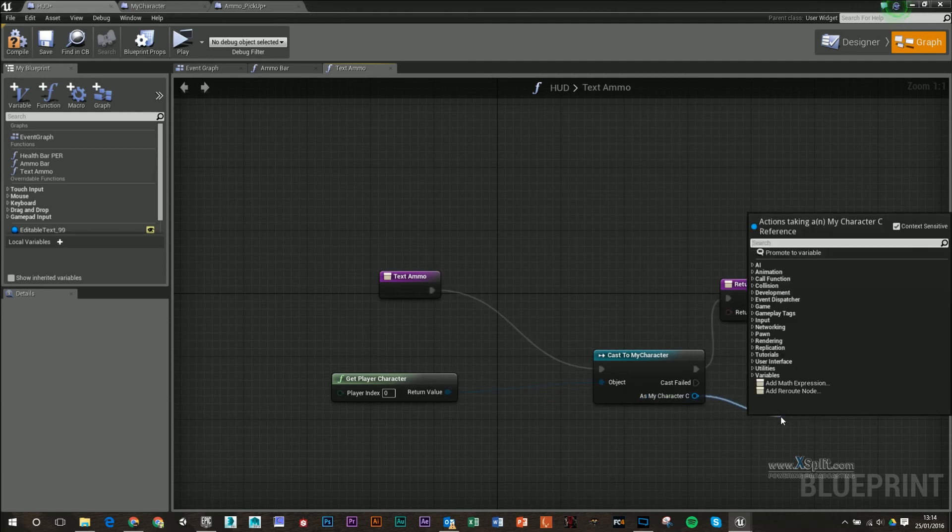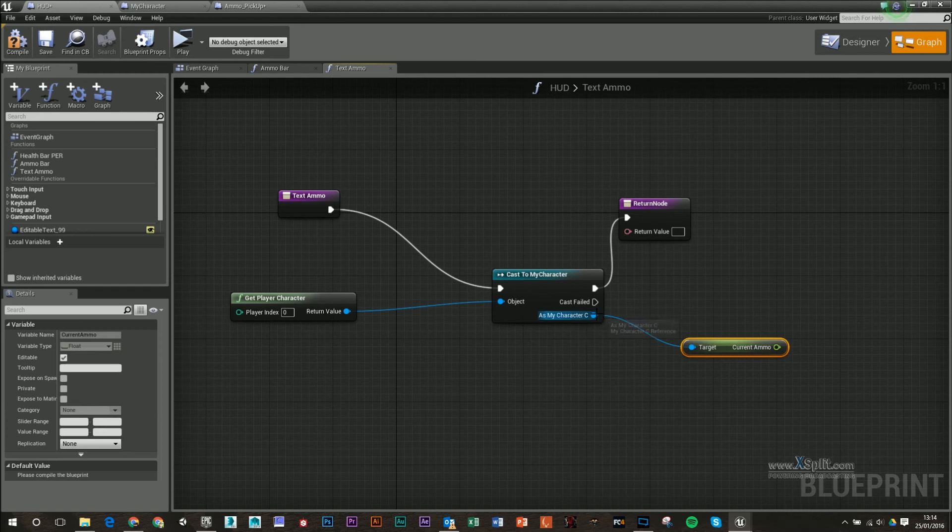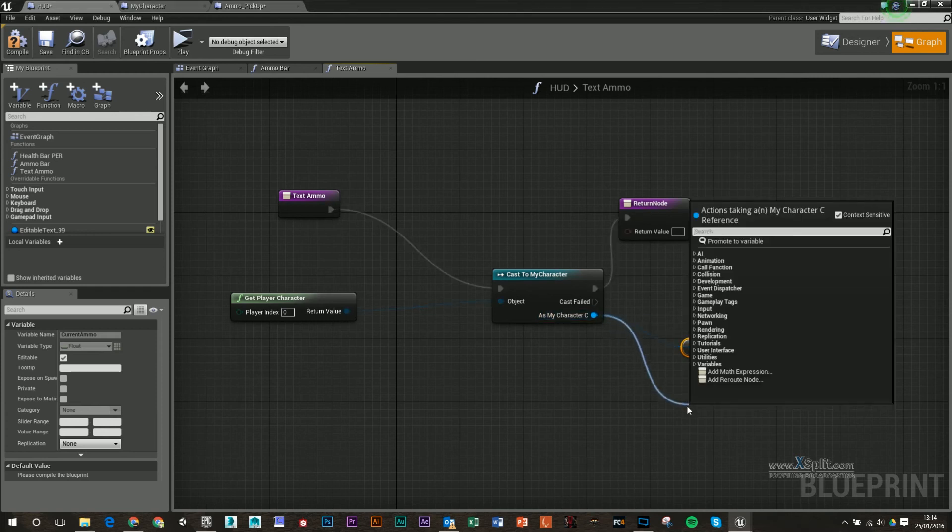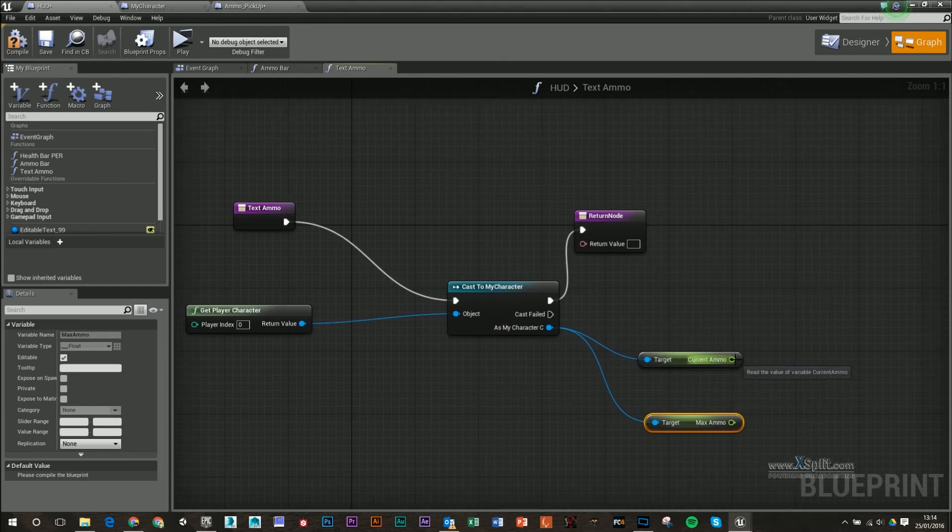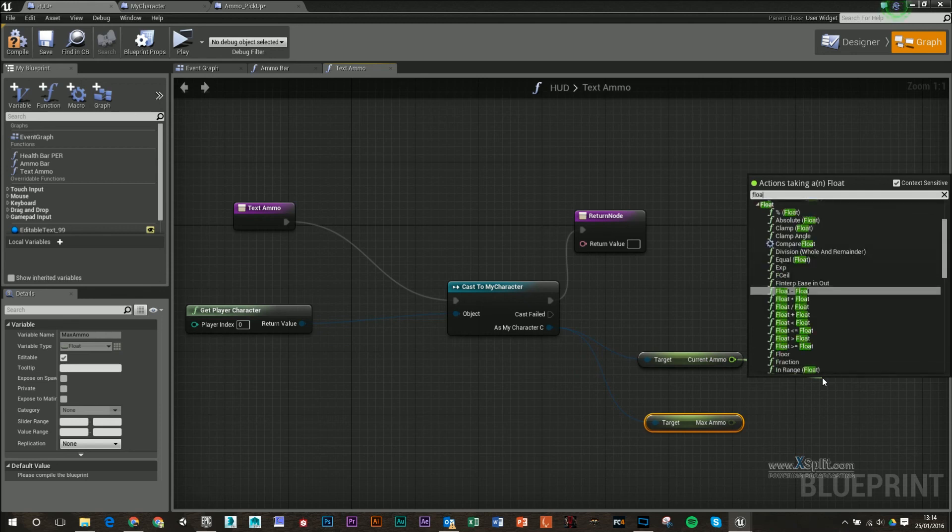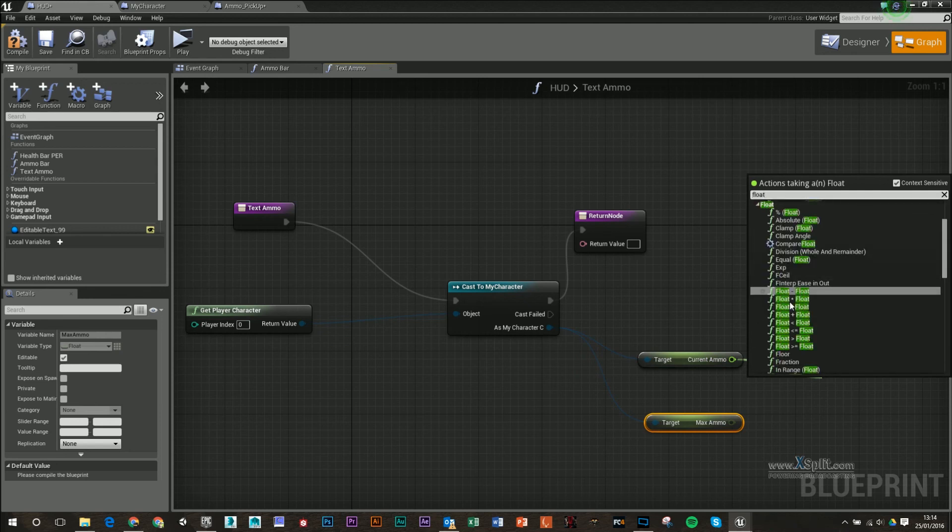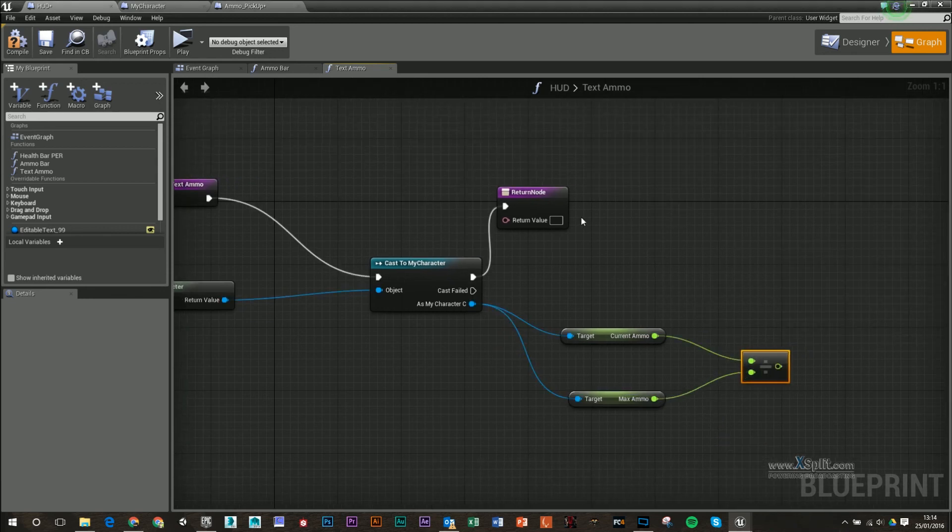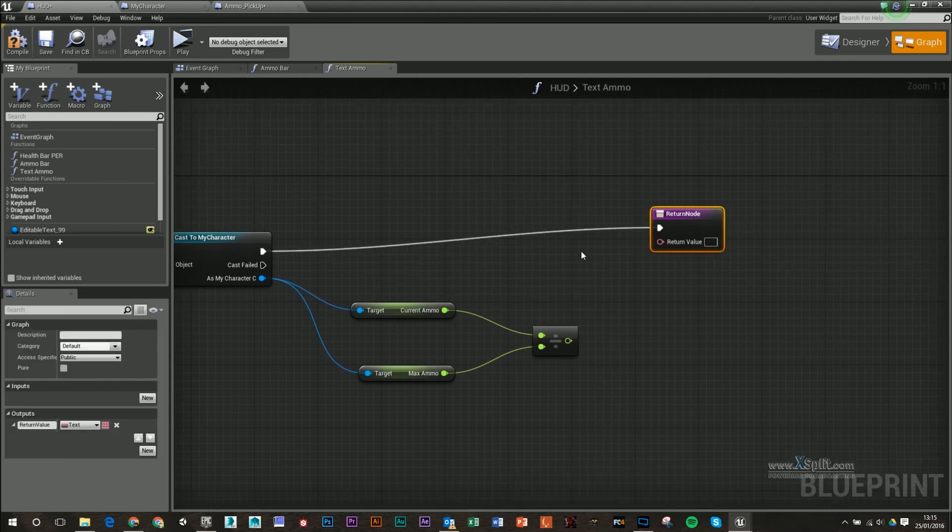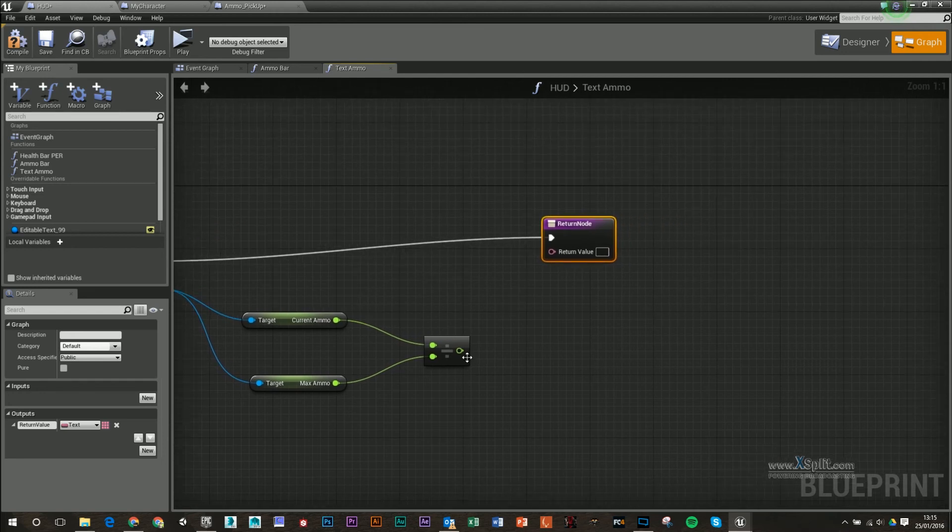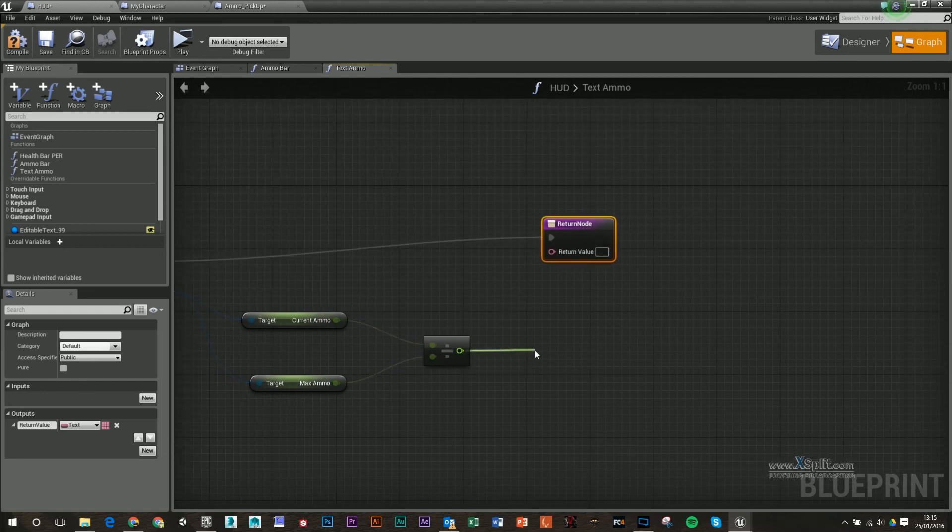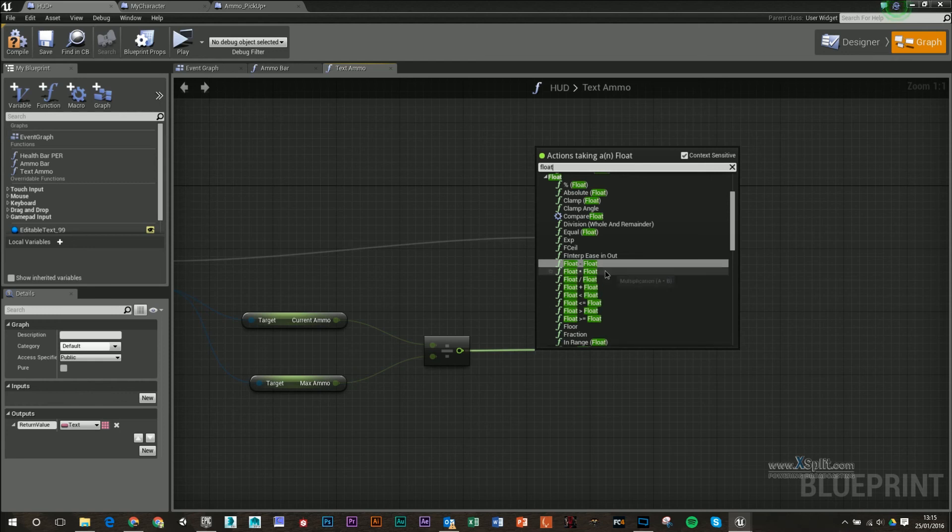And we're going to do exactly the same thing from this cast to my character. We're going to get our current ammo, and from that we're going to get max ammo. We're going to divide our current by our max, which is going to give us a value between 0 and 1, which we don't want. So what we're going to have to do then for this value is we're going to type in float and we're going to multiply it by 12.